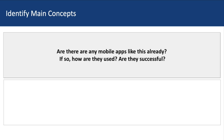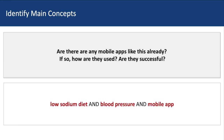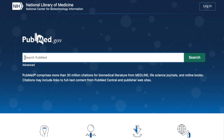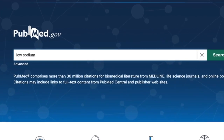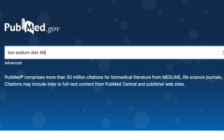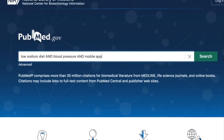First, let's identify the main concepts we want to explore. From our question, we'll use the concepts low-sodium diet, blood pressure, and mobile app. Sometimes the best way to find out what search terms to use is to dive into PubMed and see what you find. To do this, I'll start with a basic search.